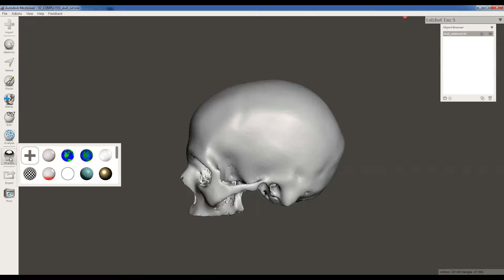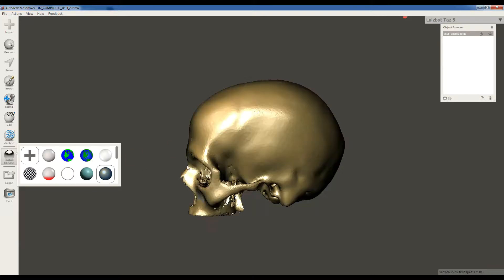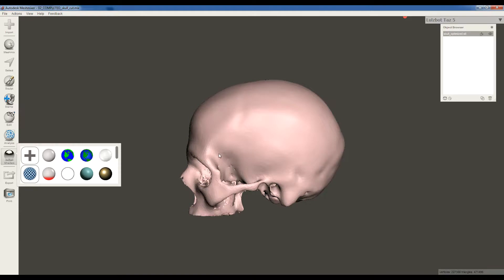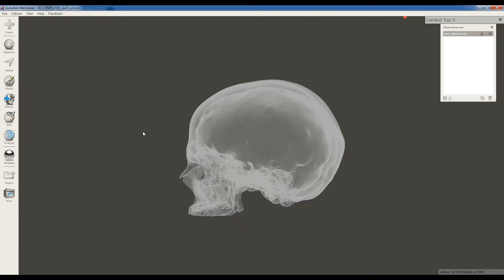The first thing that's helpful is to make this skull transparent and the way you do that is with shaders. If you click on the shaders button, you can see you have a lot of different options here. We could make it gold, we could make it pink. I'm going to grab this transparent looking ball and make the skull transparent. That will be easier to work with at this point.